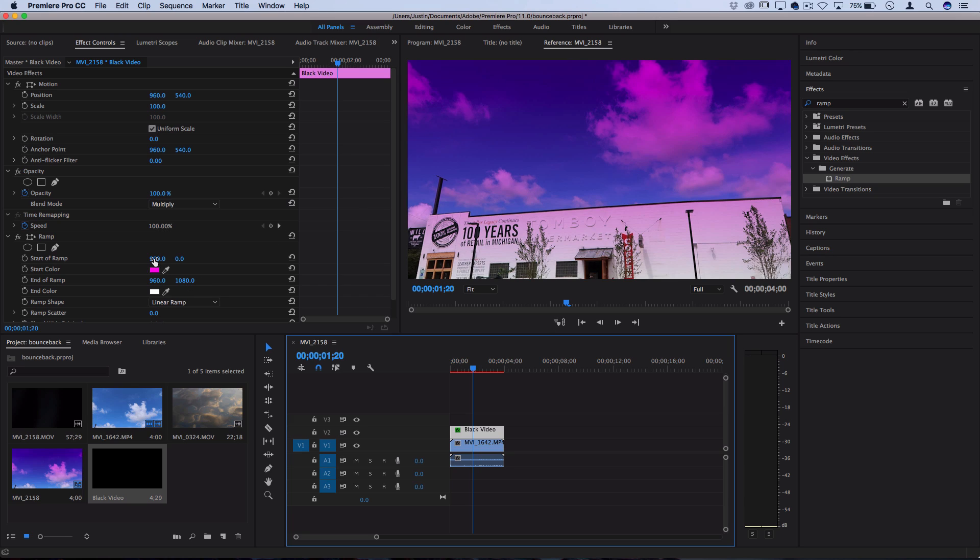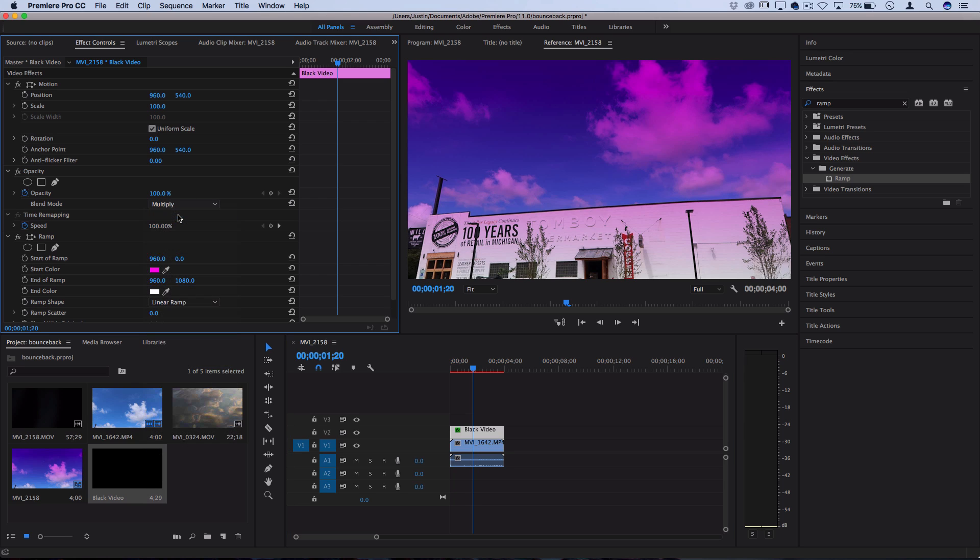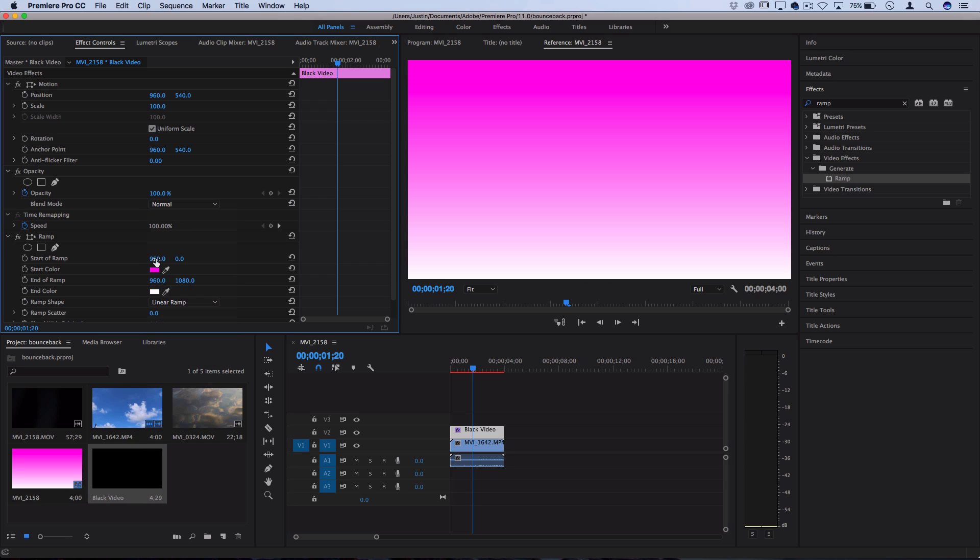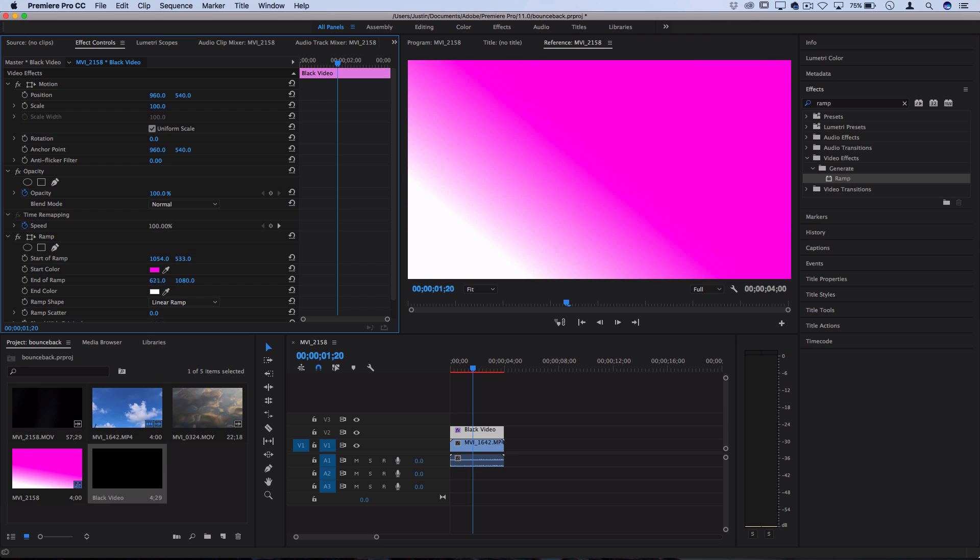If you want, you can play around with the starting of the color ramps. So if I set this back to normal just to show you, I can move the starting position down or right or up to adjust which sections I want to be pink or how strong I want things to be.